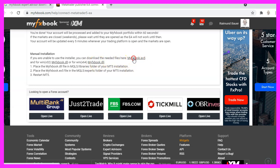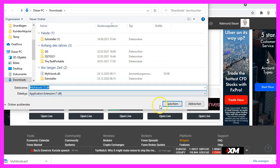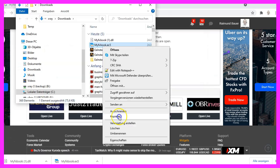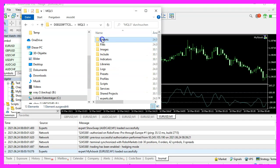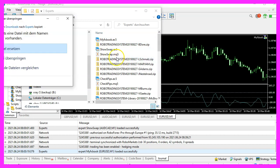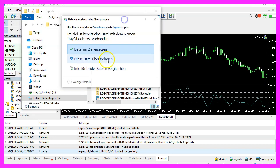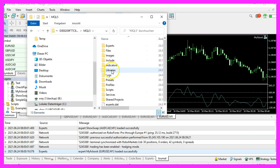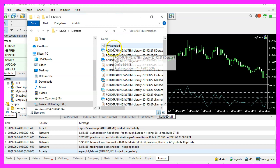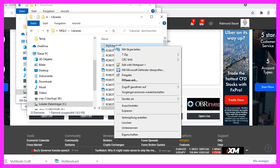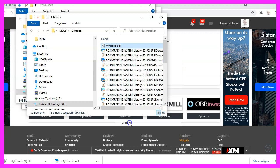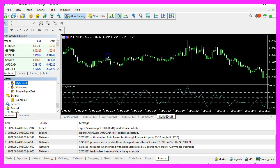So let's download those two files and try the manual way. The MyFXBook.ex5 file needs to be placed inside of the Experts folder. I will replace the current one. The DLL file needs to be inside of the libraries folder. I need to remove the Expert Advisor from the chart so I can delete the old one and replace it.